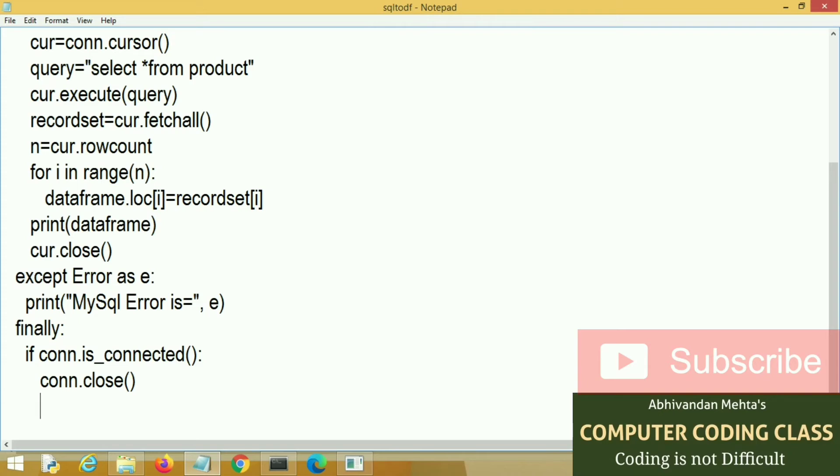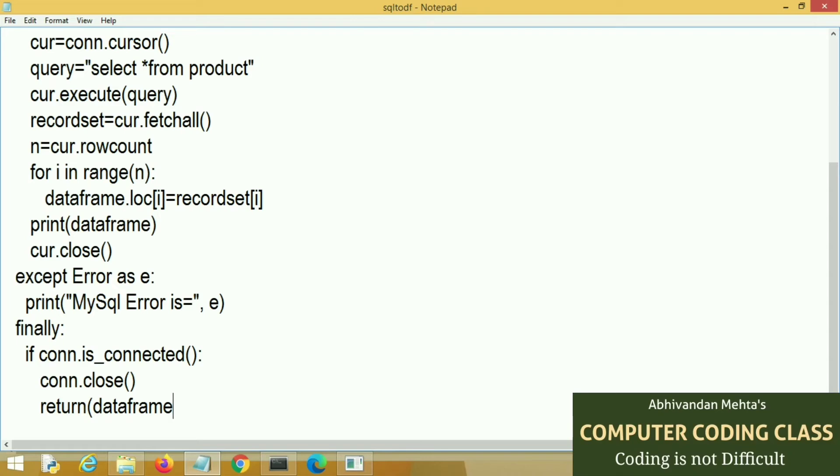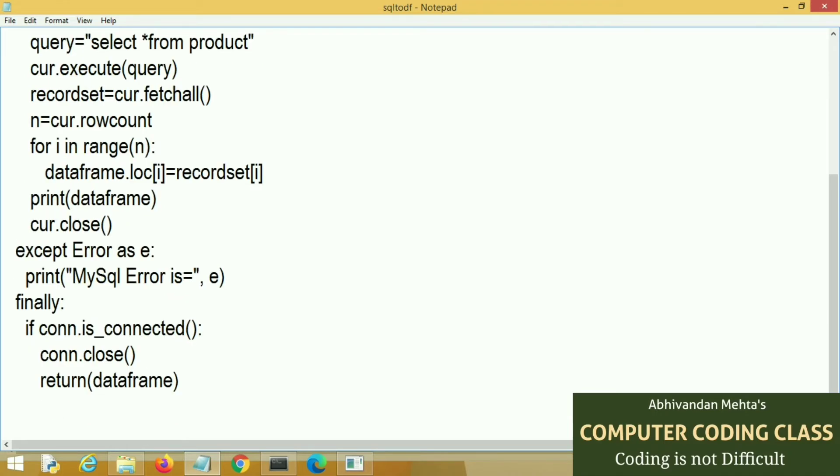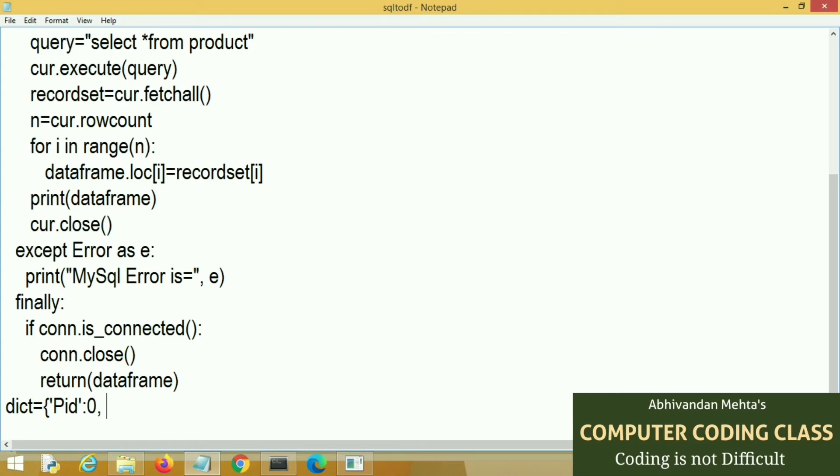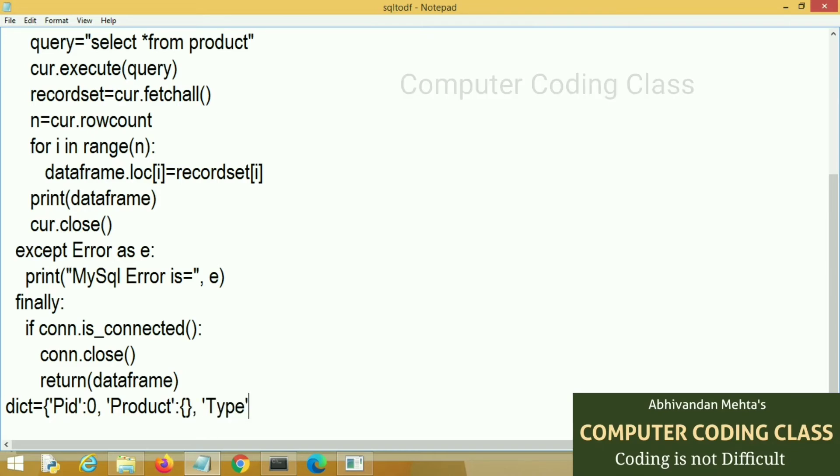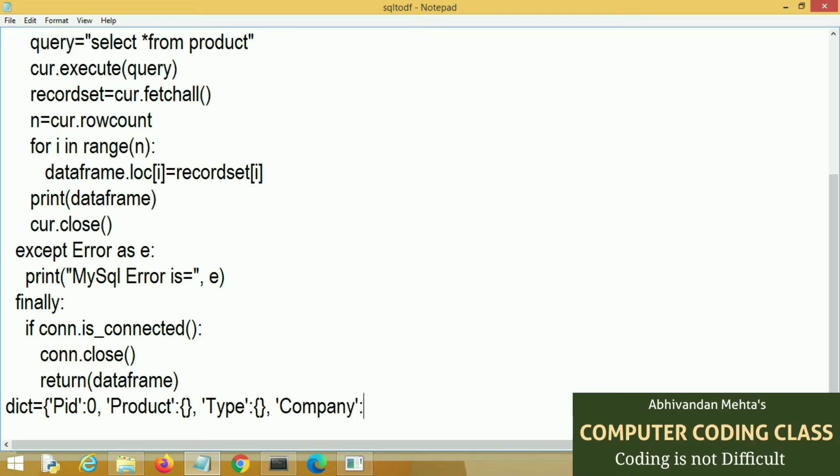Now we are in main part. I am creating a blank dictionary with different fields like product id, product name, type, company and price. This is a blank dictionary to create a blank data frame that we will pass as an argument in mysql to data frame function.